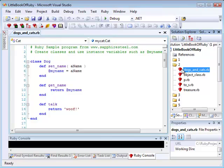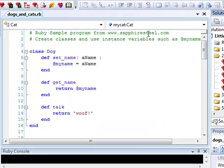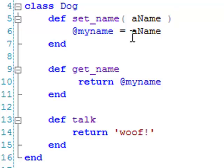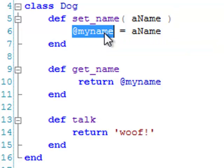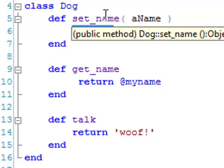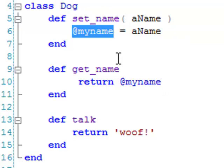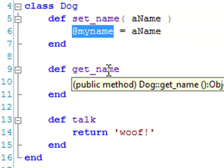So, for example, if you load the Dogs and Cats program, you'll see that a dog has a bit of data called @myName. And it has two chunks of code, that is two methods, called setName and getName, which manipulate the data.